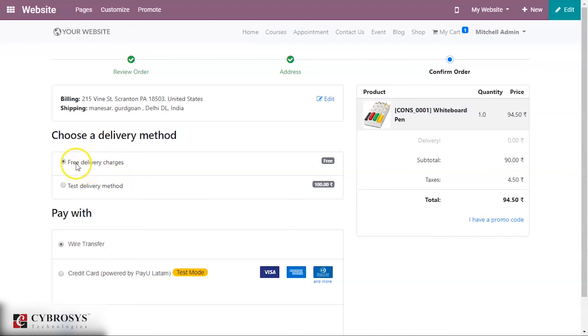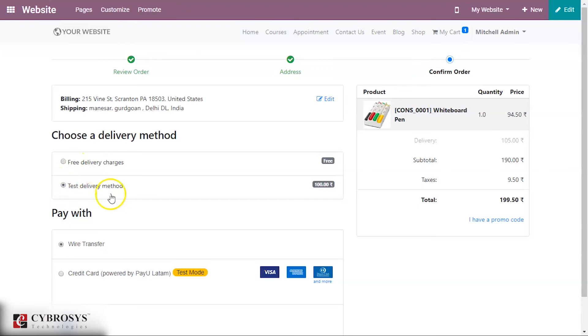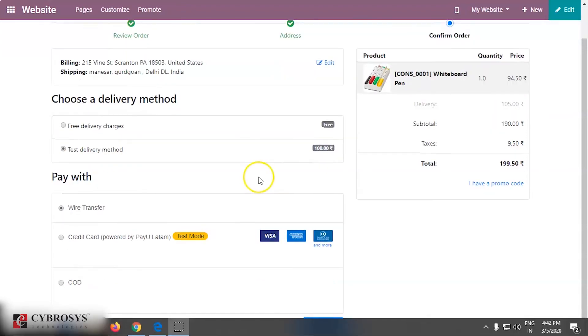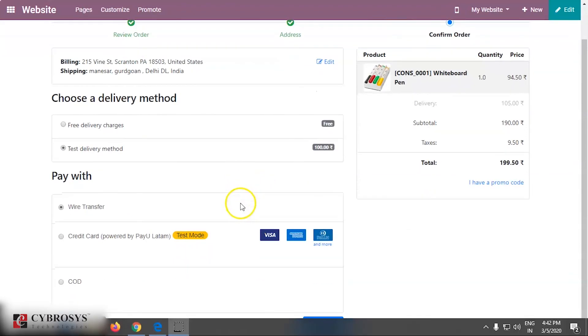This one was our delivery method that we have created. Now you can move on to further procedures. You can select the one with which you want to pay. Right now I am using the COD.